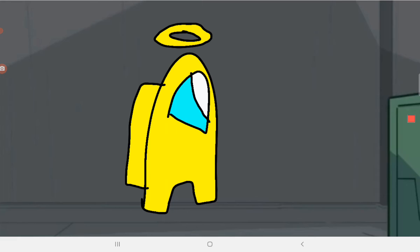I'll probably make more animations like this in the future. Like and subscribe to support my channel and this Among Us Logic series. Bye!